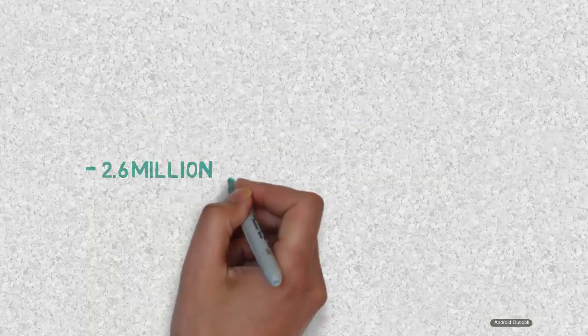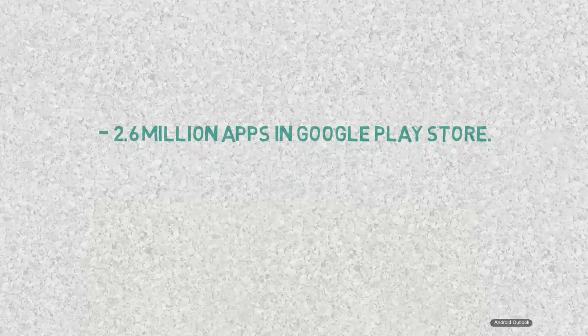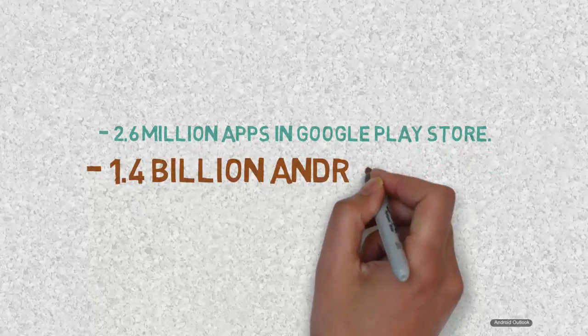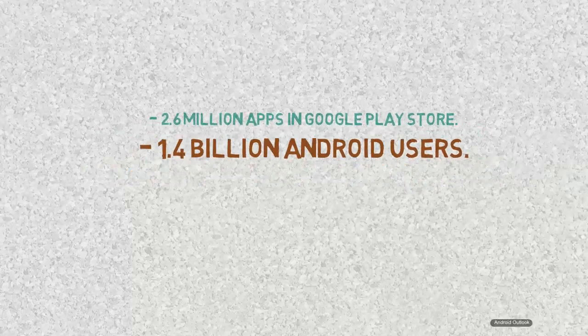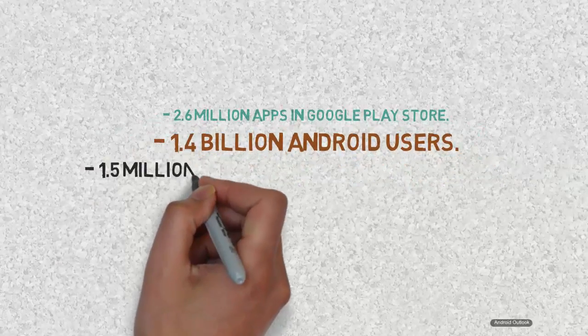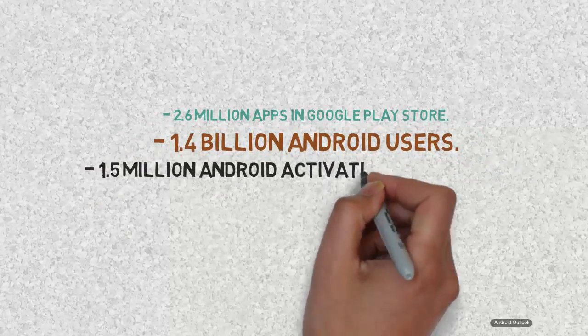There are about 2.6 million apps in Google Play Store and 1.4 billion Android users worldwide and 1.5 million Android activations every day.